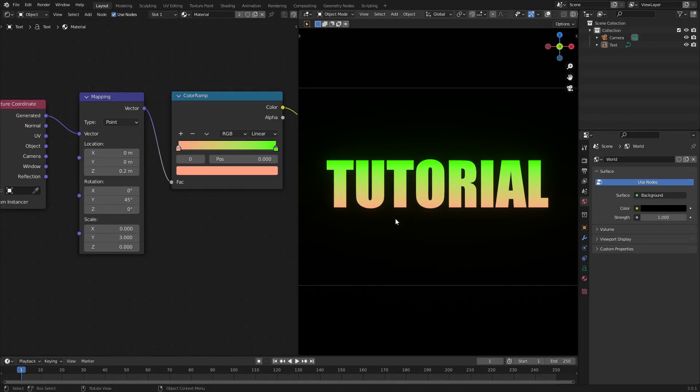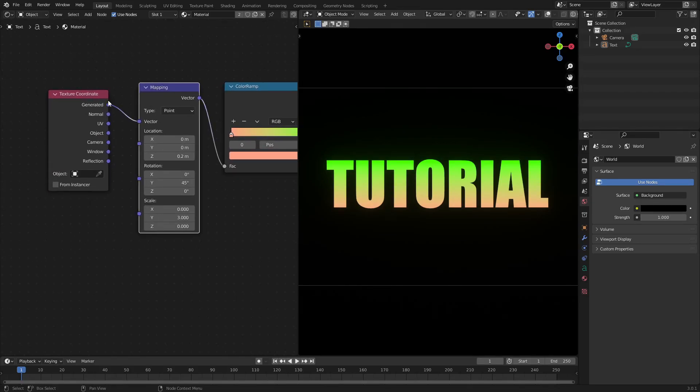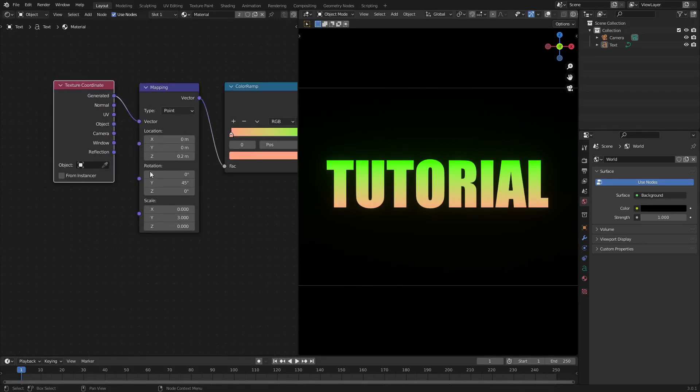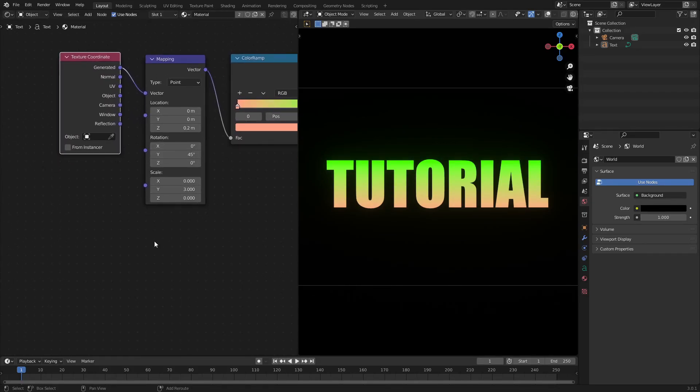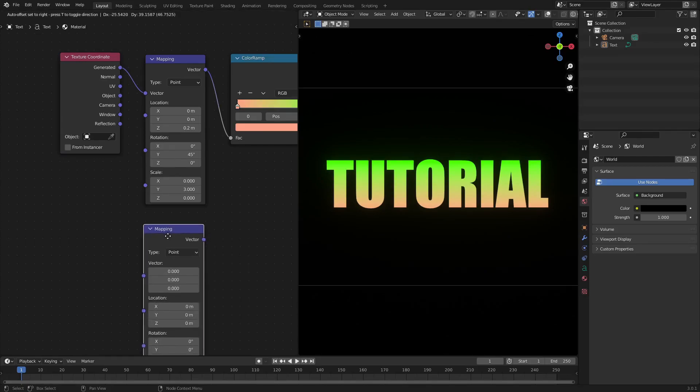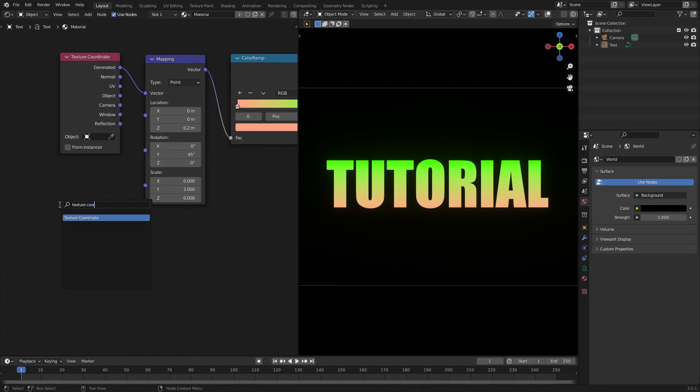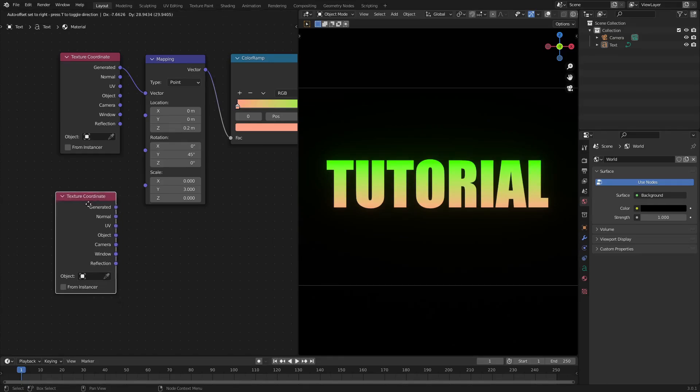And then we have mapping and texture coordinate after that. So Shift+A, search mapping, there you go right there. And then Shift+A, search texture coordinates like that.